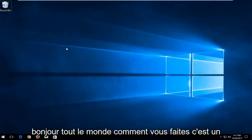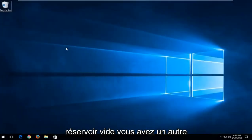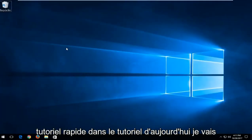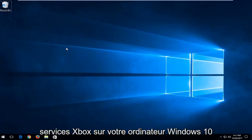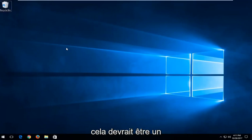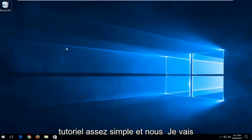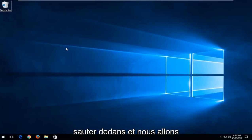Hello everyone, how are you doing? This is MT Tech here with another quick tutorial. In today's tutorial I'm going to show you how to turn on or off the Xbox services on your Windows 10 computer. This should be a fairly straightforward tutorial and we're going to jump right into it.